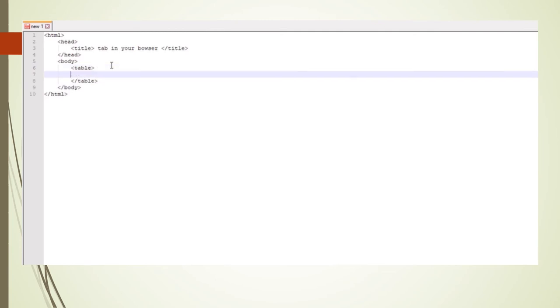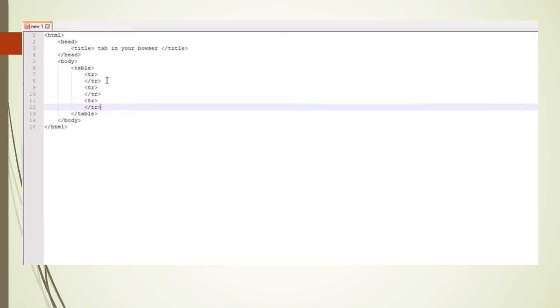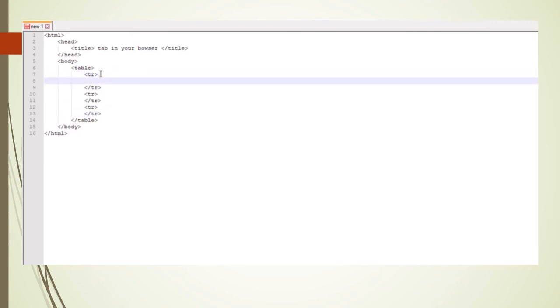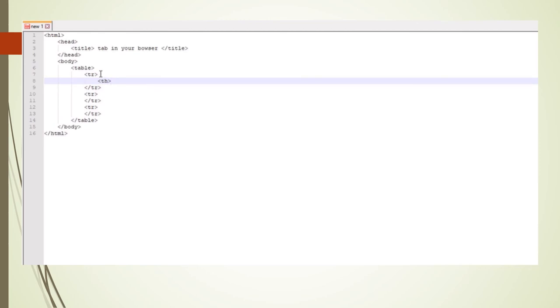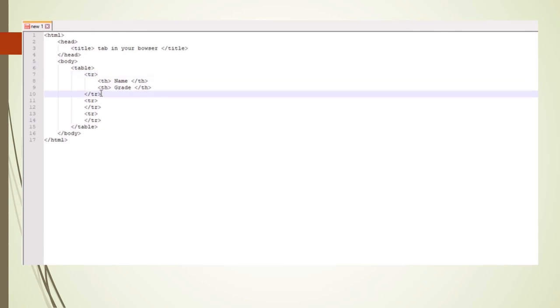Then you need to look at how many rows you will need in your table. You will need to open and close a table row for each one. Let's say our table has three rows, so I've opened and closed three rows. The first row will normally be the headings of the table — when doing headings, it is called table heading. I'm going to make my first heading Name and the second one Grade. Notice I've put the two inside the opening and closing tags for the first row.